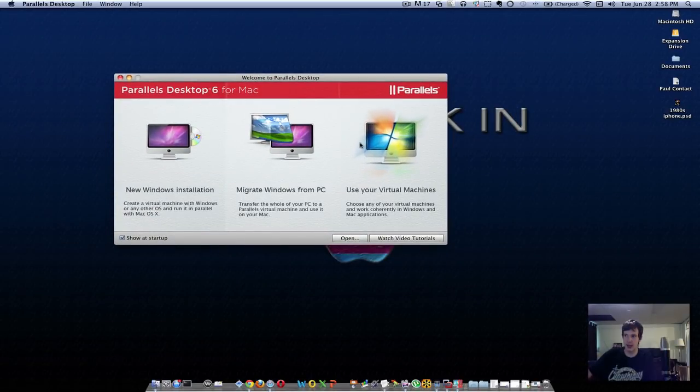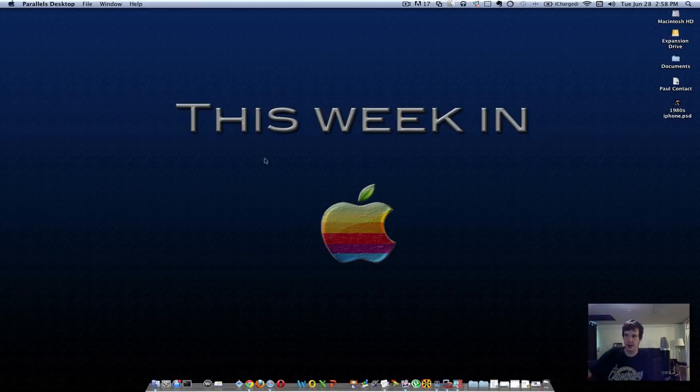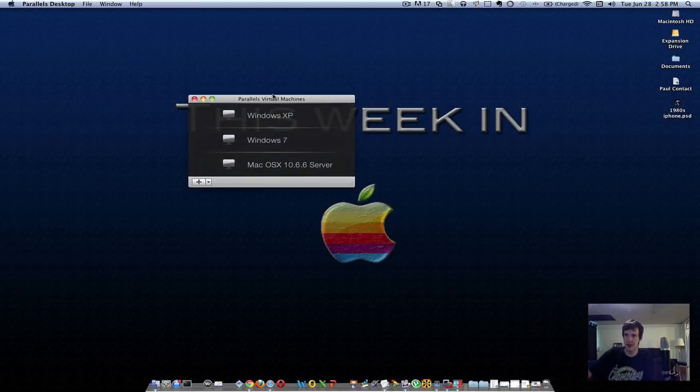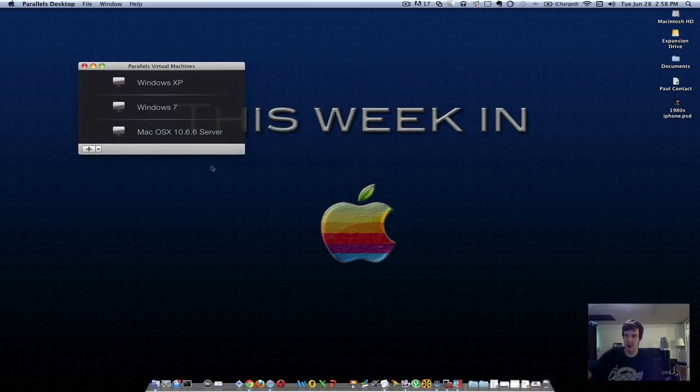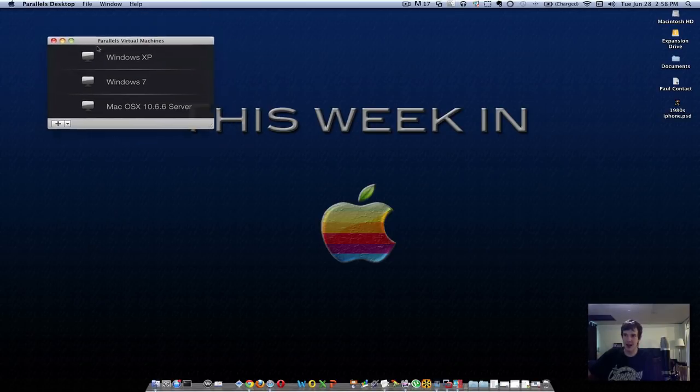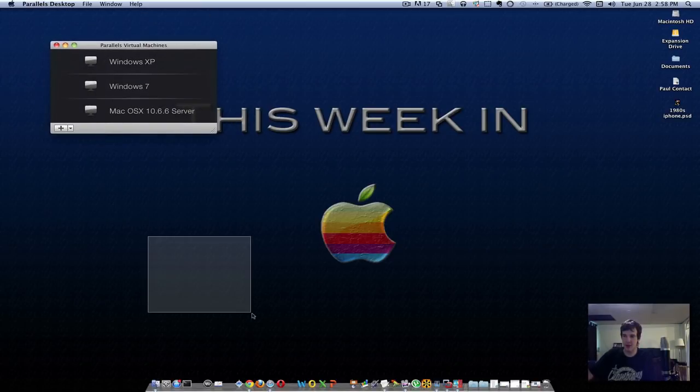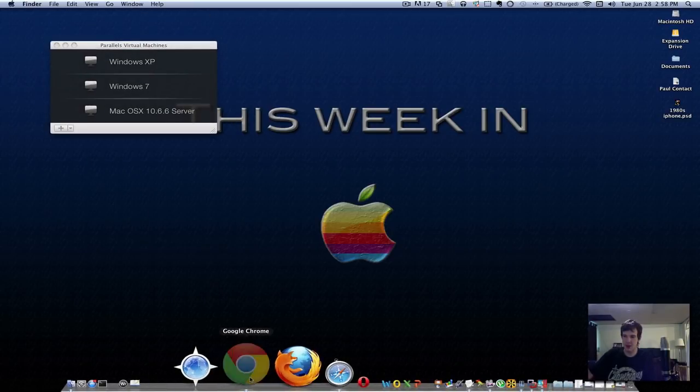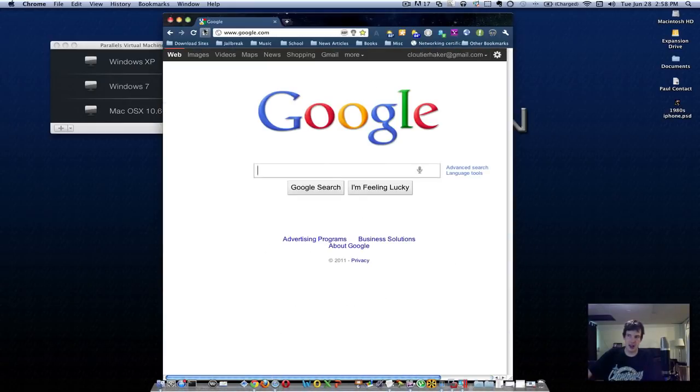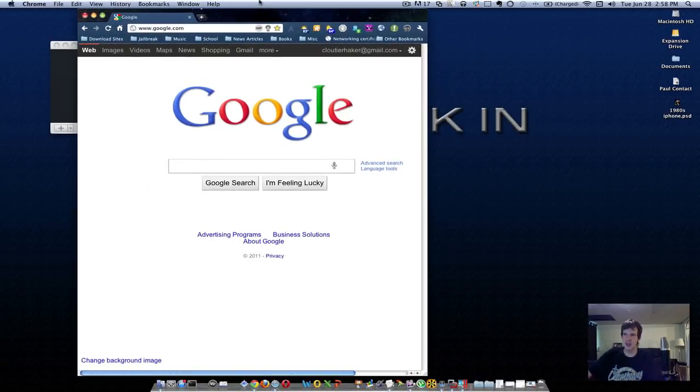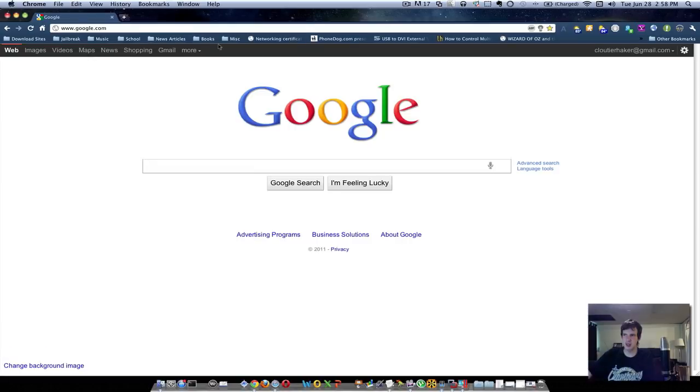Parallels is nice - actually I haven't even installed Ubuntu on this yet. But I'd actually recommend for Windows to use VMware. It'll work much faster.